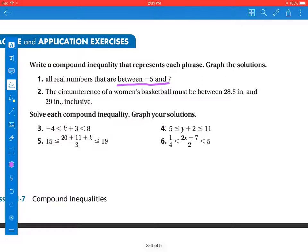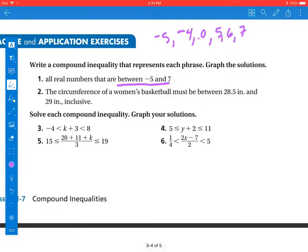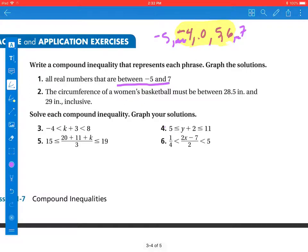In problem number one, it says all real numbers that are between negative 5 and 7. So if I have negative 5, negative 4, 0, all the way to 5, 6, and 7 — if I talk about all the numbers that are between those two values, I'm talking from negative 5 to 7, but I'm not including those two endpoints. So I'm not going to use the equal-to symbol.